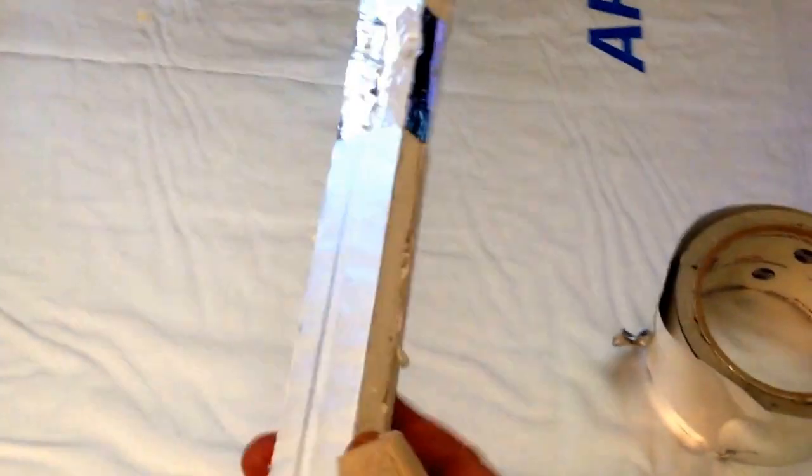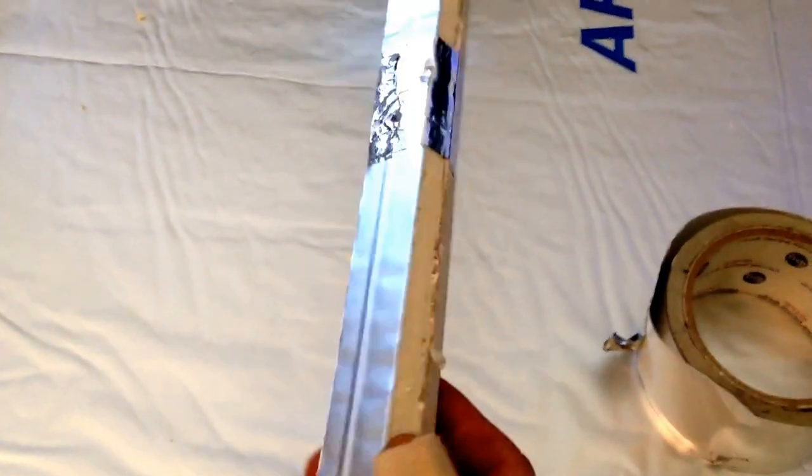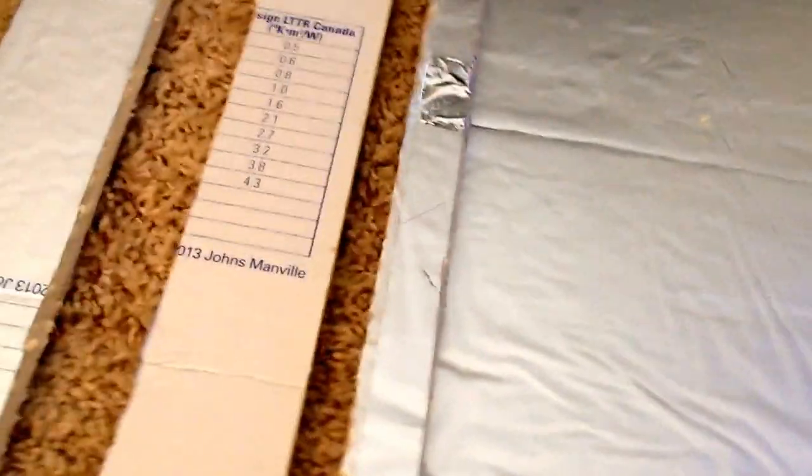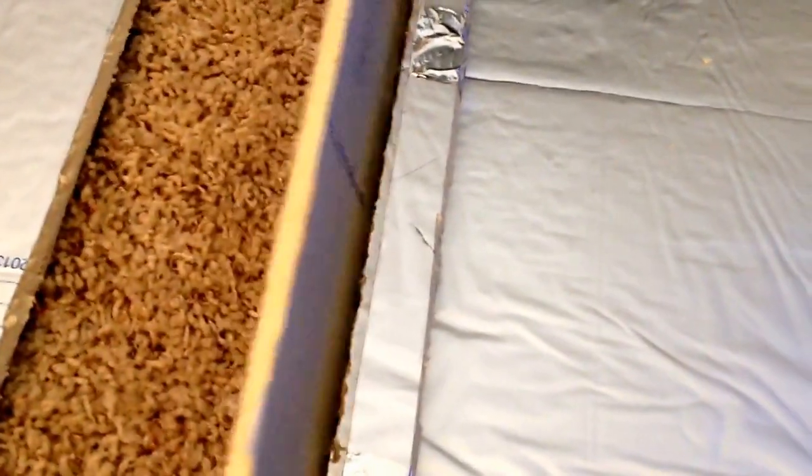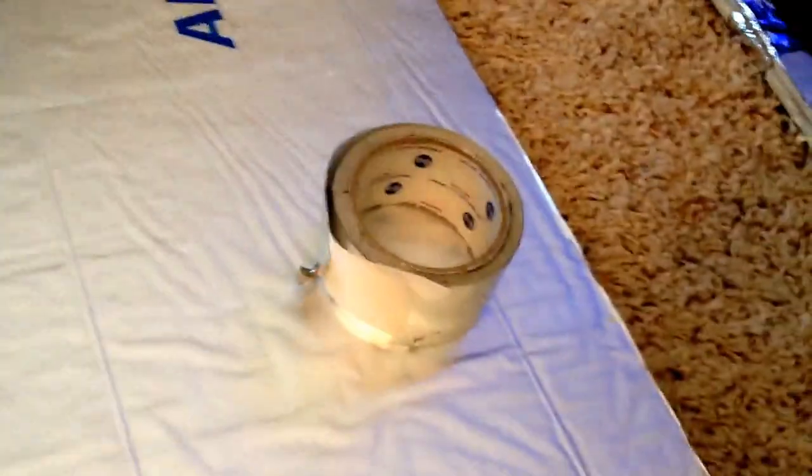I already cut some strips one inch wide. I cut a bunch of them. And these are going to go right along the side here like this. I'm just going to use this foil tape to tape everything together.